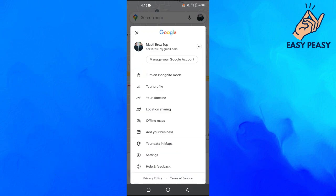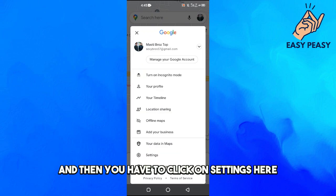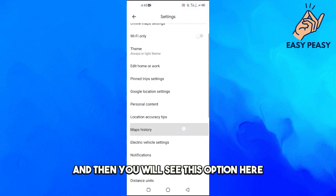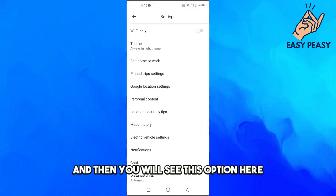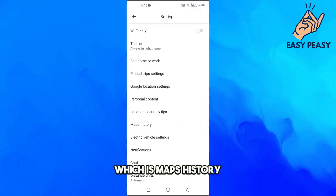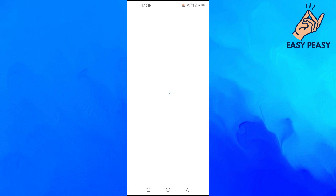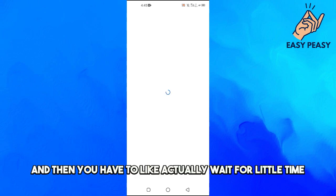Click on this and then you have to click on Settings here. Then you will see this option here which is Maps History. So you will click on this one and then you have to wait.